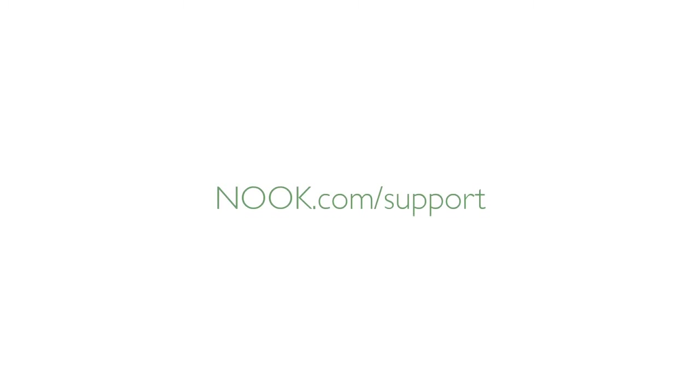If you are still having problems, please call Customer Support at 1-800-THE-BOOK for any additional assistance. For more information about the latest Nook tablet updates and other helpful FAQs and video tutorials, visit nook.com support.